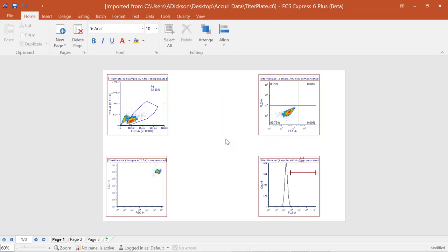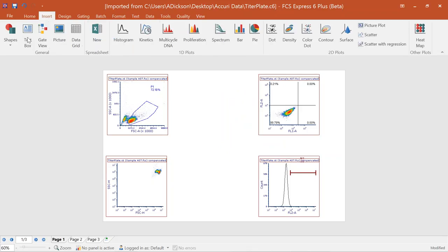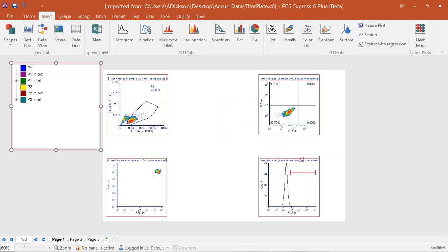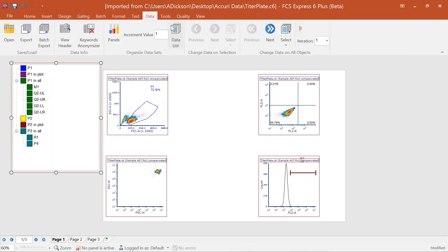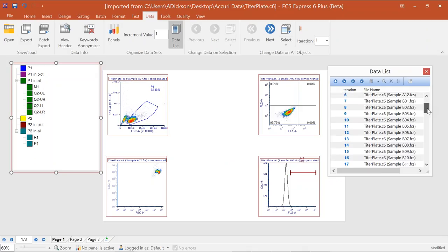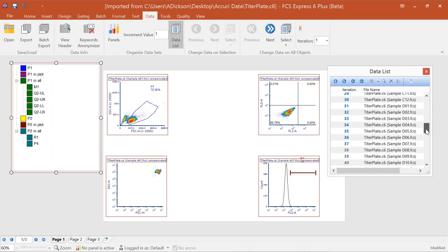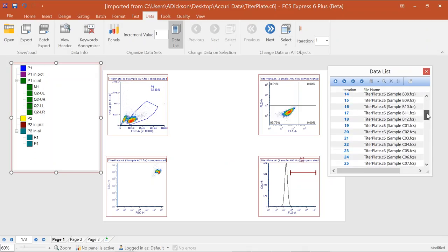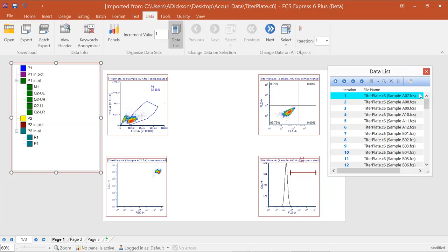From the Accurie data import, just like the DIVA import, this is just a starting point — all the plots and gates are there. Go to the Gate View to see all available plots. Open the data list and you'll see dozens of data files associated with all the individual wells from the multi-well plate. You can change the active data file just as you did in DIVA.